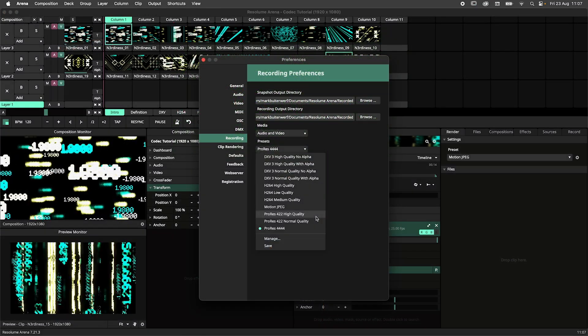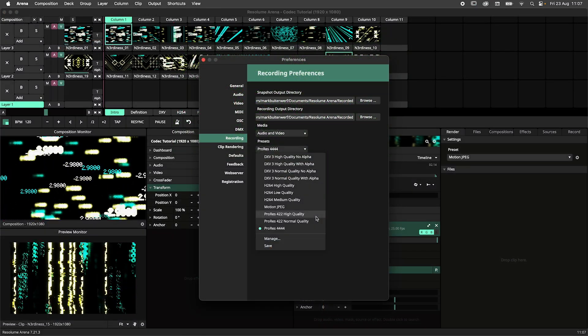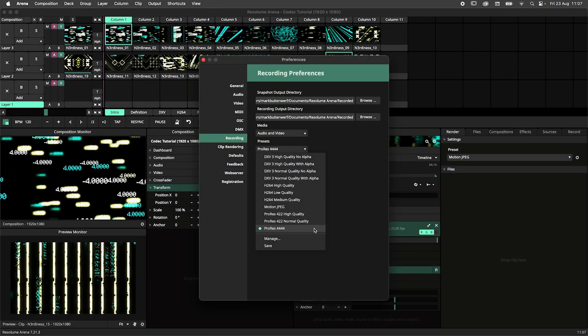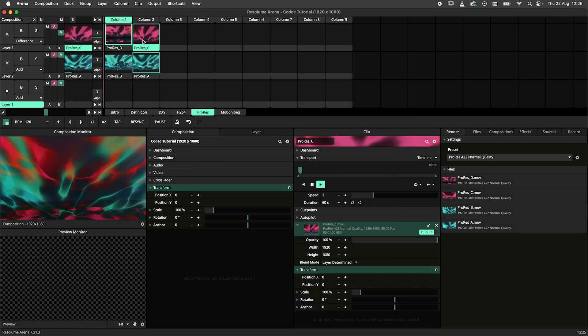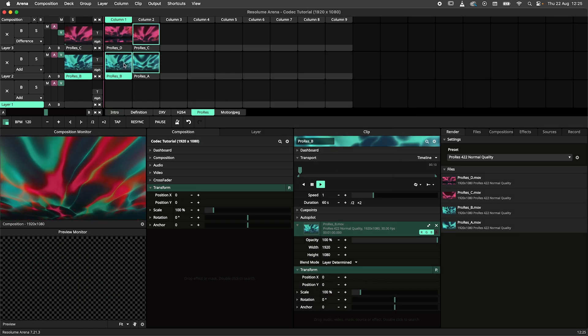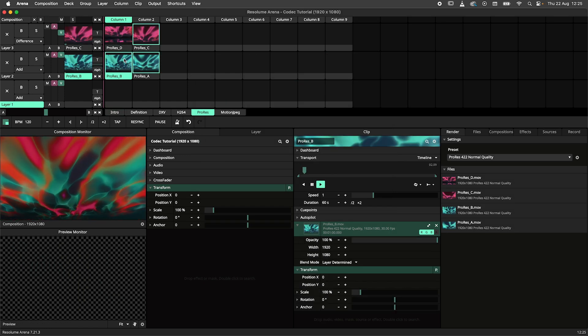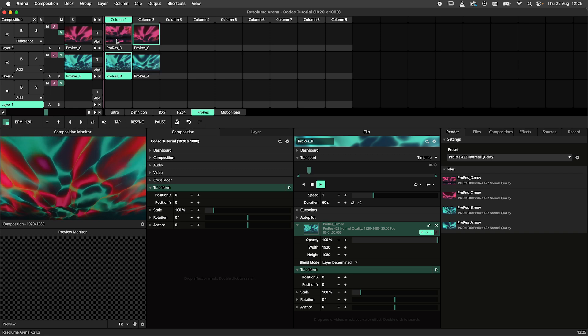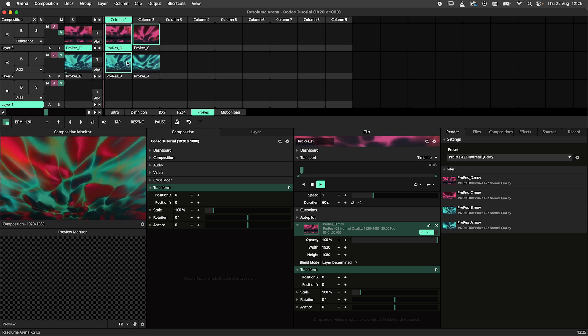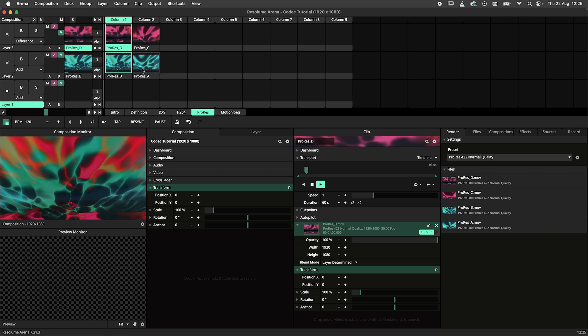ProRes comes in two flavors, 4.2.2 and 4.4.4. 4.2.2 is a nice in-between format. You can edit in your editing suite of choice and still smoothly play it back in Arena. The high and low settings are familiar to the DXV settings.